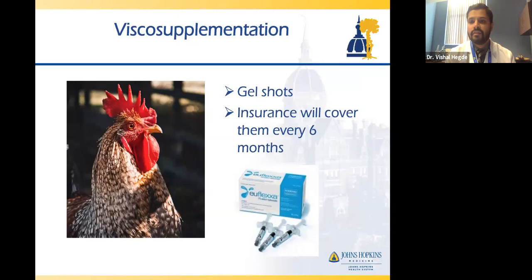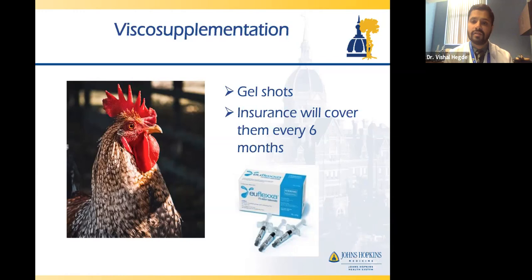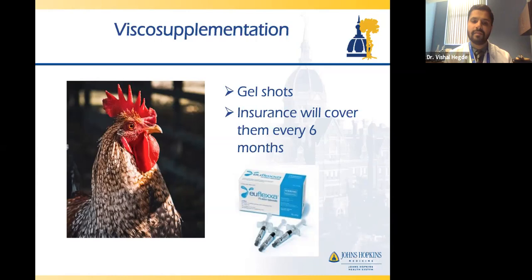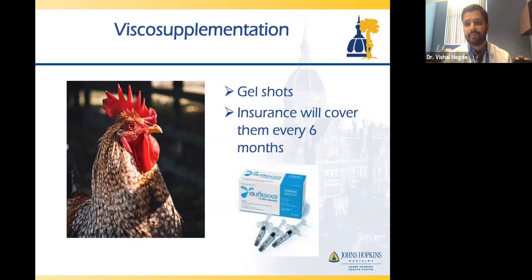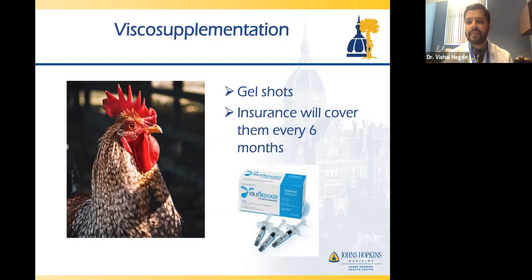If cortisone shots aren't working, another option is viscosupplementation — the gel or 'rooster comb' shots — available about every six months depending on insurance. About half of people get really good relief from these gel shots; the other half see no benefit. But they don't really do any harm, so it may be worth trying. And whether it's cortisone or gel shots, knee injections really aren't that painful — kind of like a bee sting or getting a flu shot.